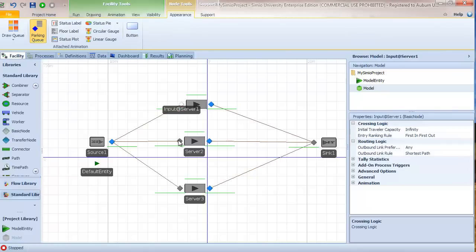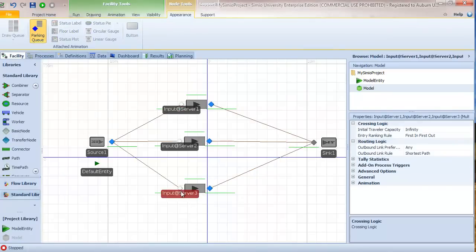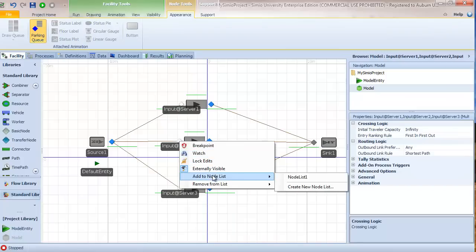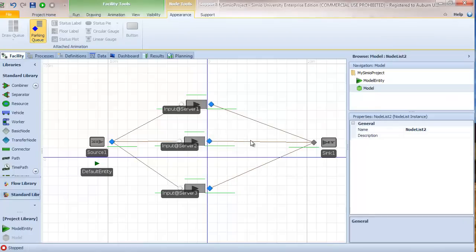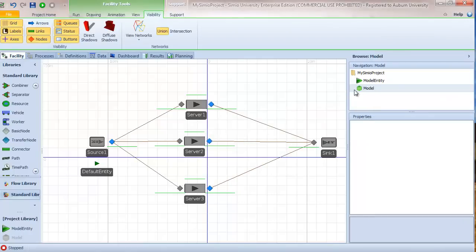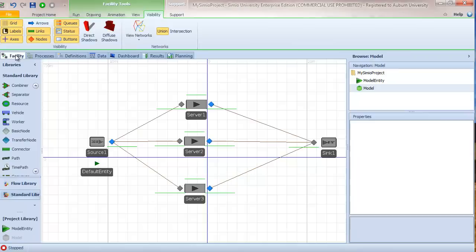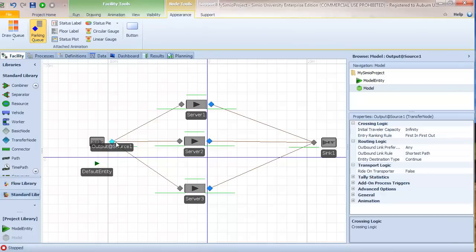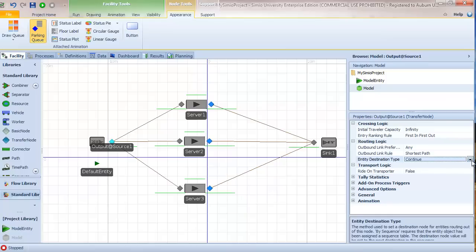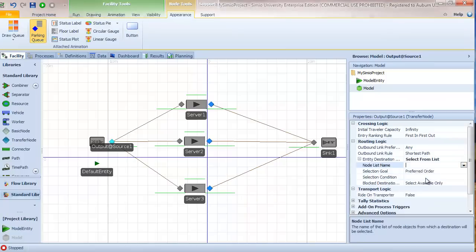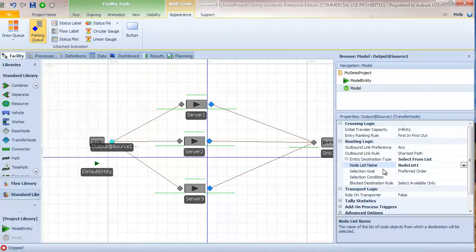The first thing we need is to create a list of potential alternative nodes. There are two basic ways: go to definitions and create a node list, or use the multi-select shortcut — select all three inputs, right-click, and add to node list to create a new one. We'll call it node list 1, with entries: input at server 1, input at server 2, and input at server 3. Then select entity destination type as select from list and choose node list 1. We then see additional properties: selection goal, selection condition, and blocked destination rule.